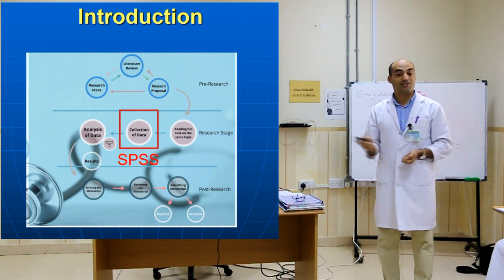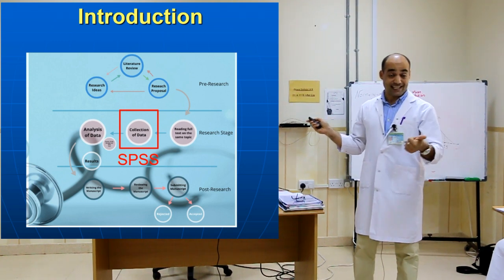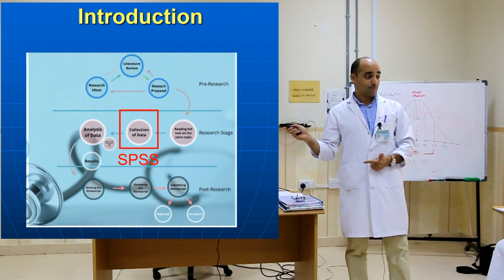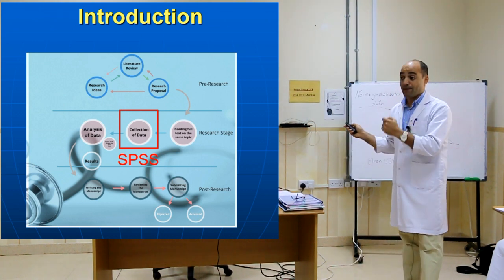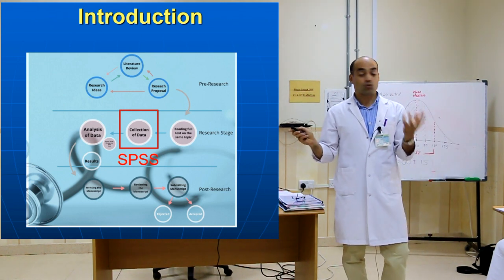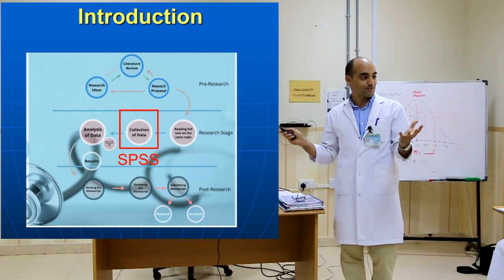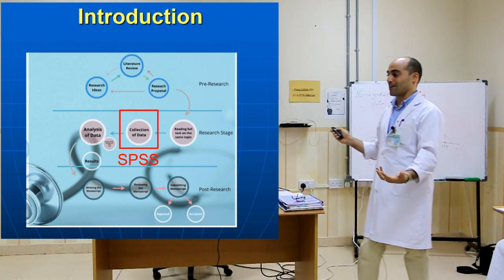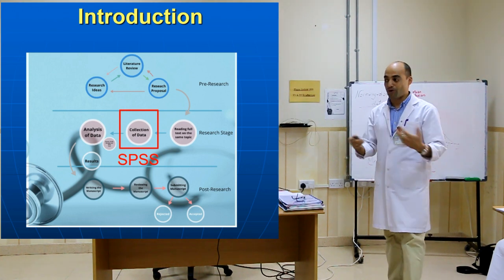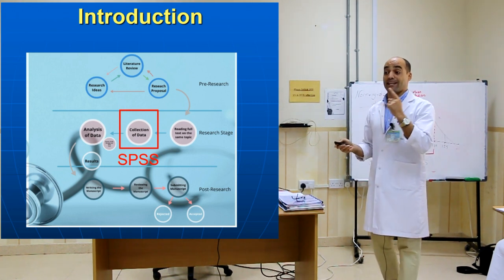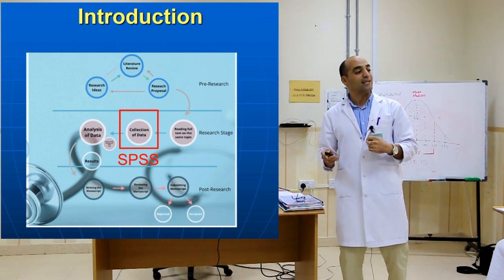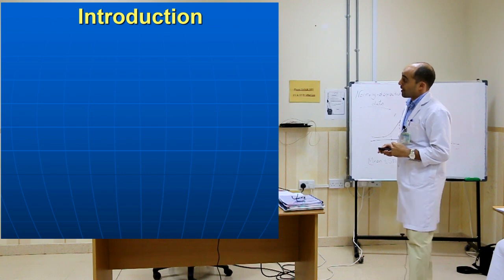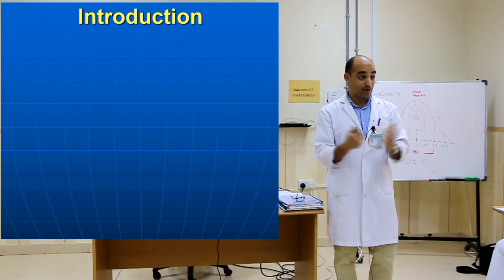Which program helps in this matter? SPSS. What does it mean? Statistical Package for Social Science. I think the name reflects the initial use. It was used initially for Social Science, and after that it became famous for health science, marketing, and business. Since 2015, the name changed to IBM SPSS.